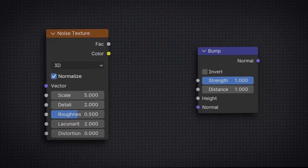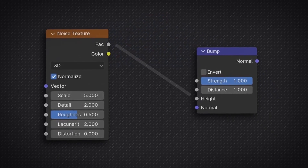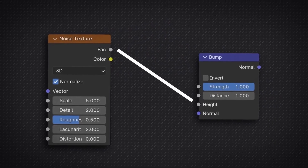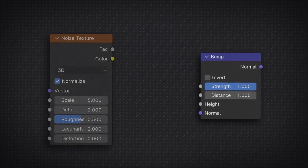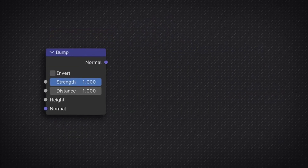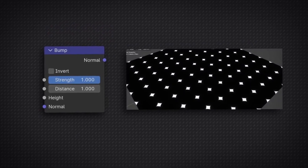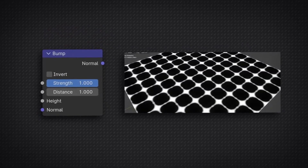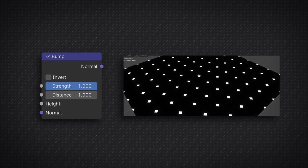The way to do this is to plug that texture node into the height option of the bump node, which resides just above the normal input of the node. This bump node works by manipulating the mesh through the black and white values of whatever texture node you plug into the height input.